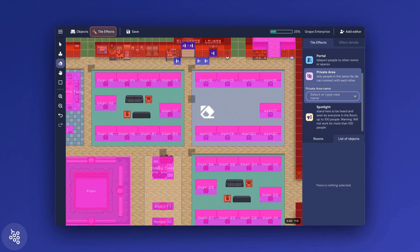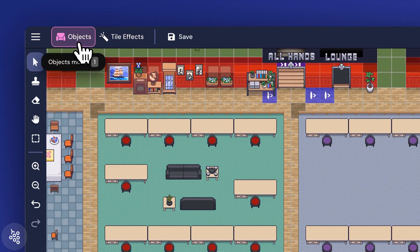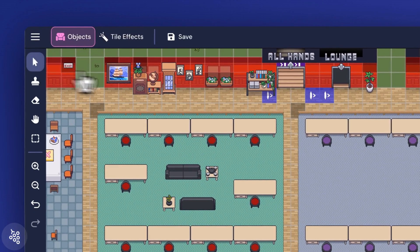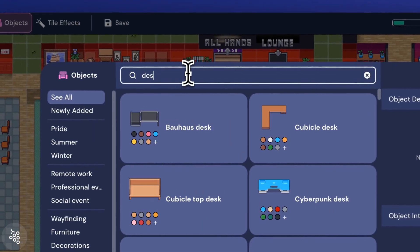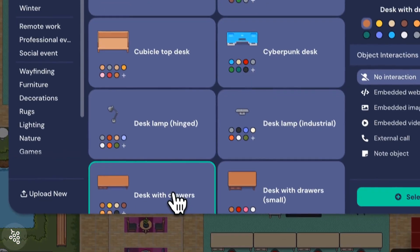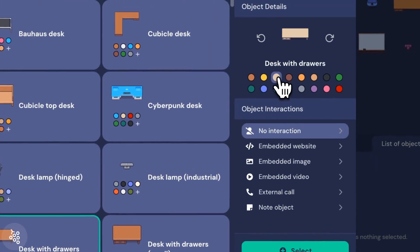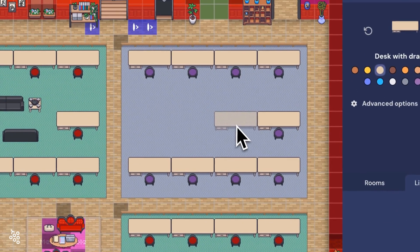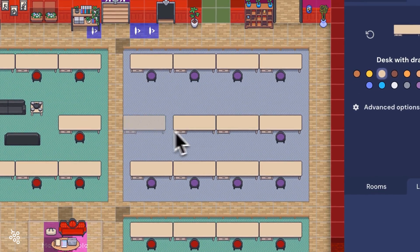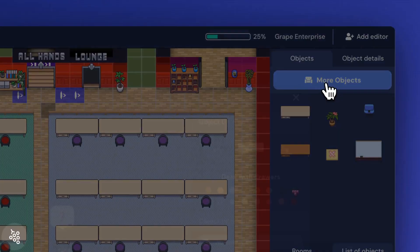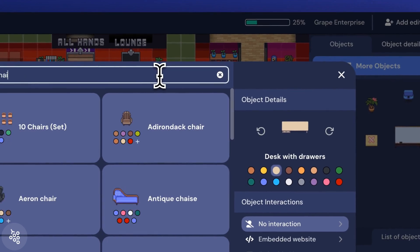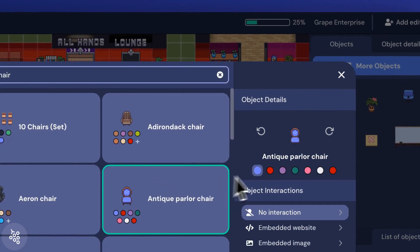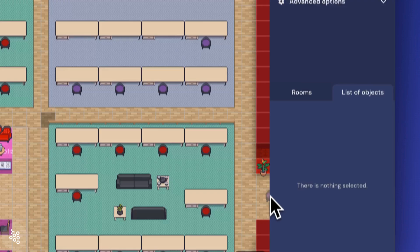Now that the area is clear, let's add our row of desks. Switch to the select tool and find the desk you want to place. As you hover over the map, your object will automatically snap to the grid. Click to place it. While we're here, I'll go ahead and add chairs.